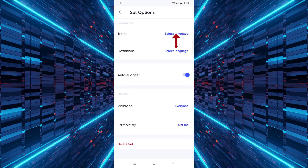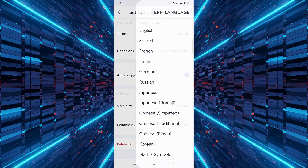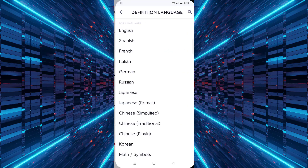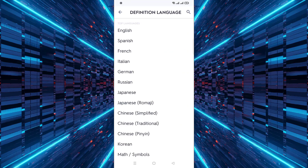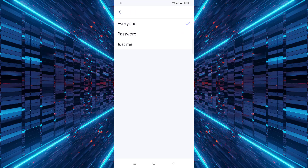Select the language for your terms by clicking on the language and choose the language; also choose the language for your definitions. After that, click on visible to and decide whether your flashcards should be accessible to everyone, protected by a password, or just visible to you.